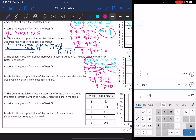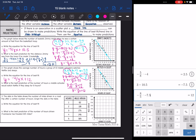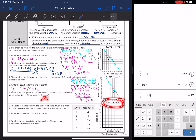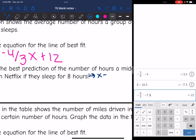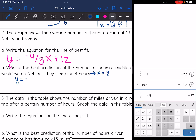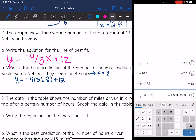The equation for the line of best fit is y = −4/3x + 12. Part B asks: what is the best prediction for the number of hours a middle schooler would watch Netflix if they sleep for eight hours? Hours of sleep is x, so I substitute x = 8: y = −4/3(8) + 12 ≈ 1.3 repeating. So if they sleep for eight hours, they would watch about 1.3 hours of Netflix.